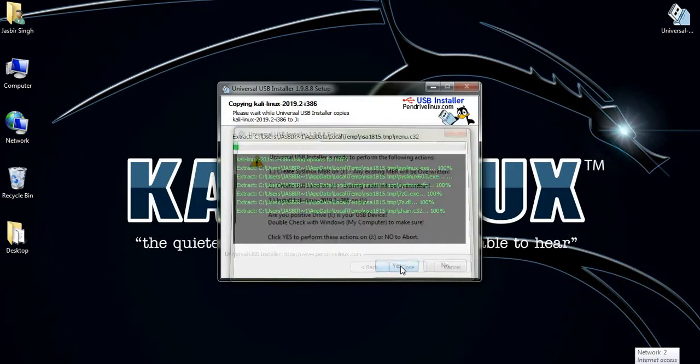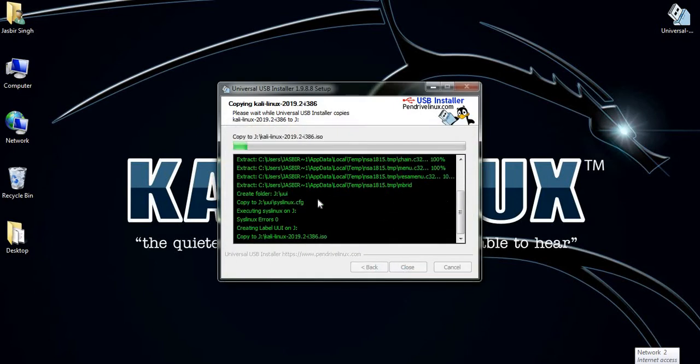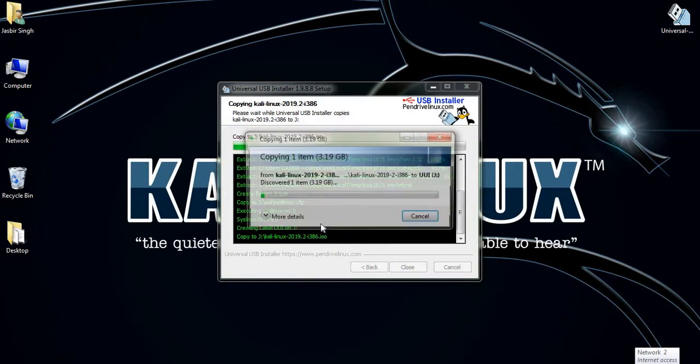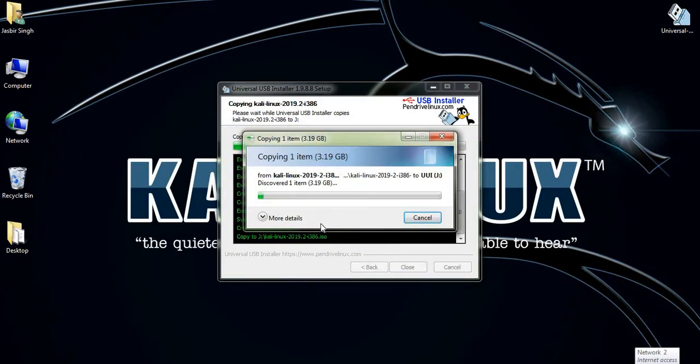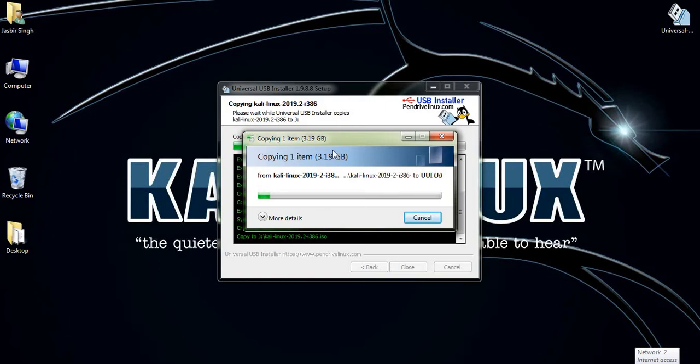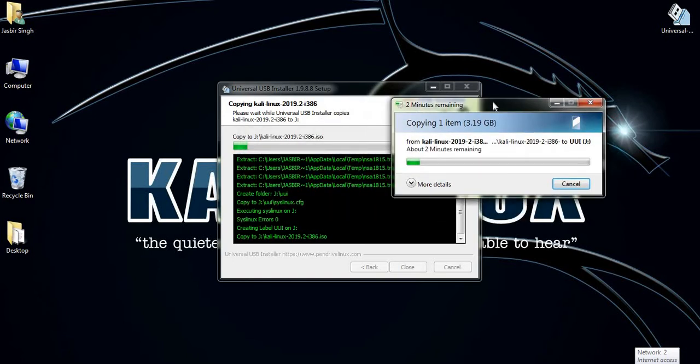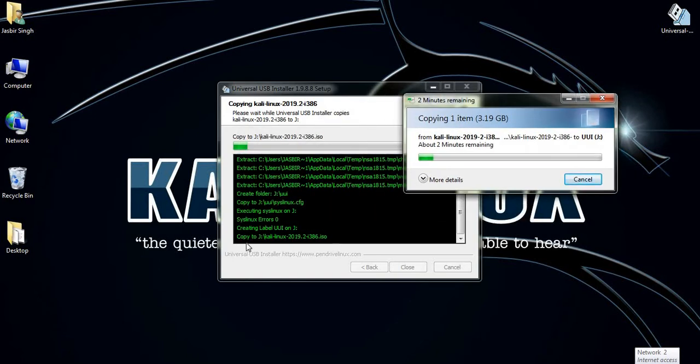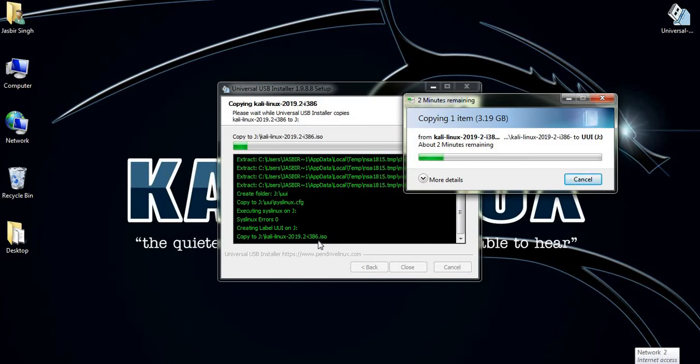This is the process for making your pendrive bootable. It will take two or three minutes. And after that, you see here the message: your pendrive is successfully become bootable. This pendrive now you use for installing Linux on any system.